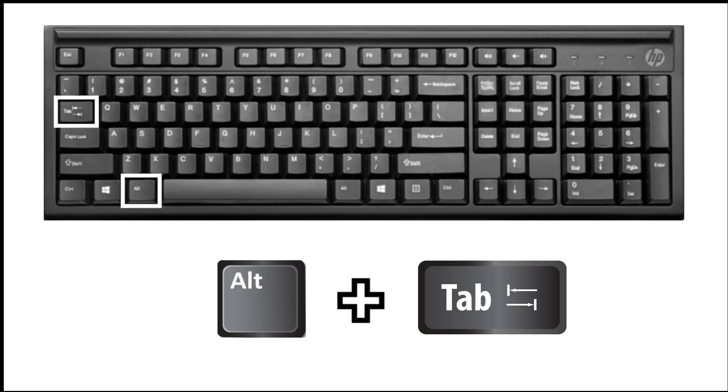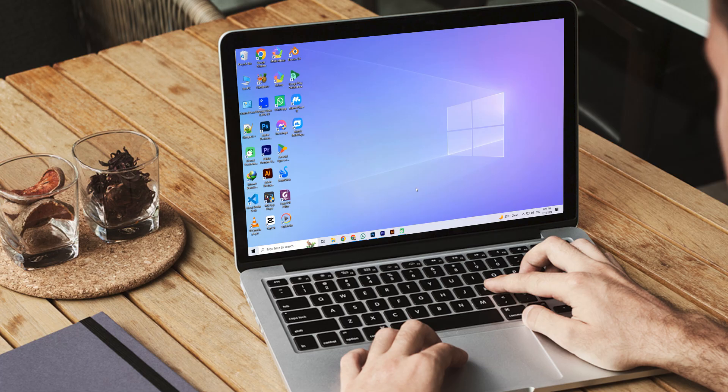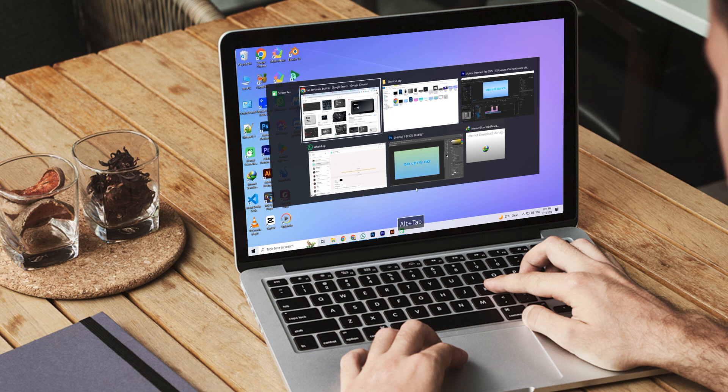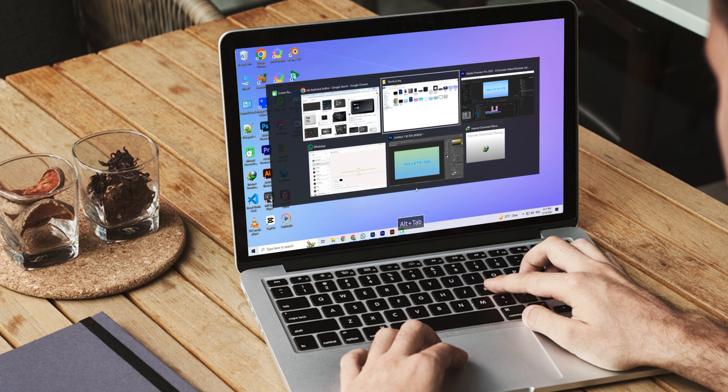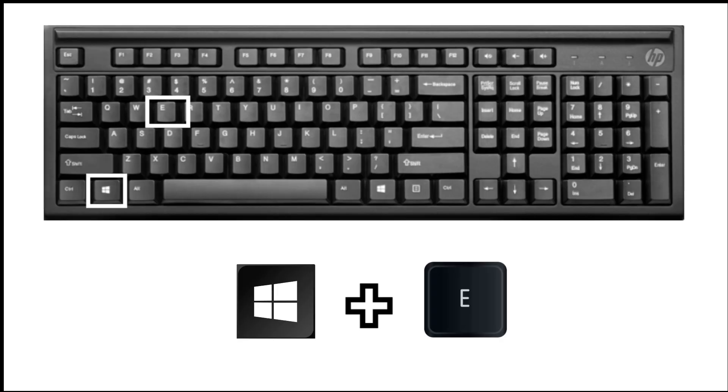When you press these keys, a panel of multi-screens is opened and you press the Tab key to navigate, then press Enter to open the specific app. The third shortcut key is Windows plus E.